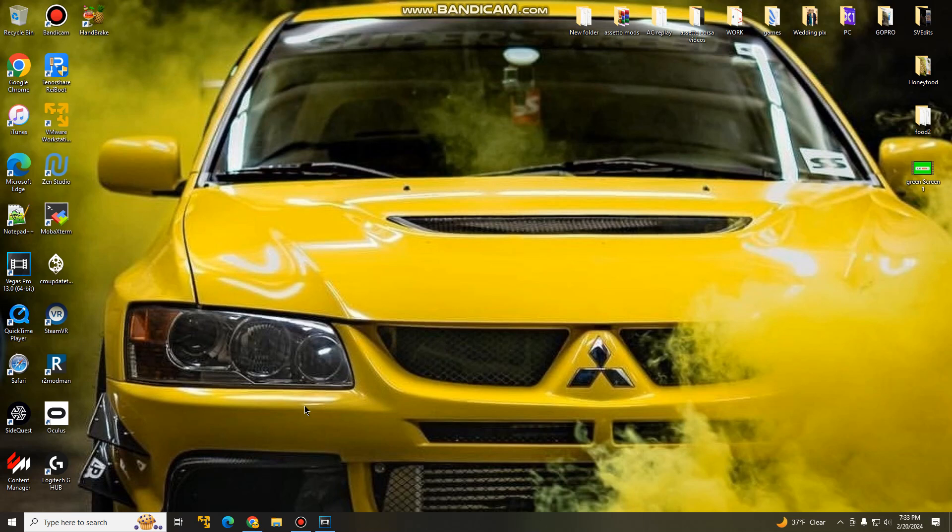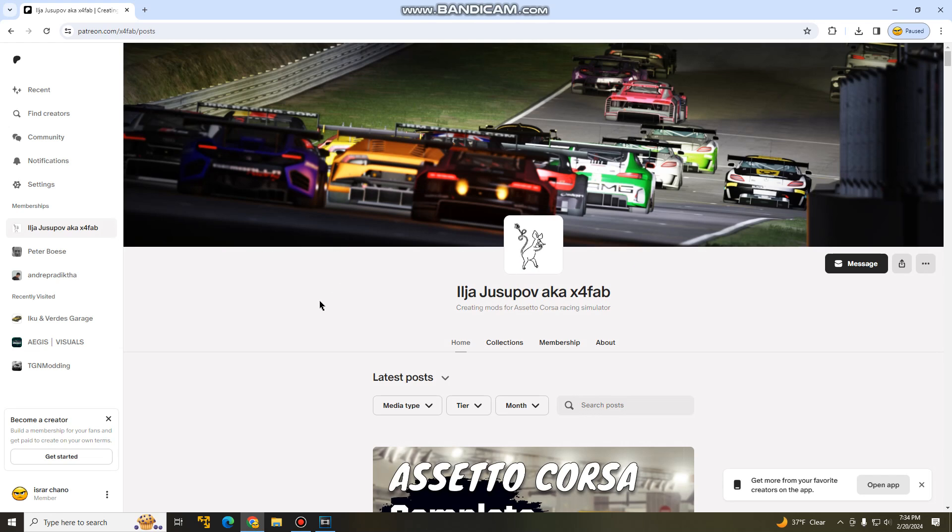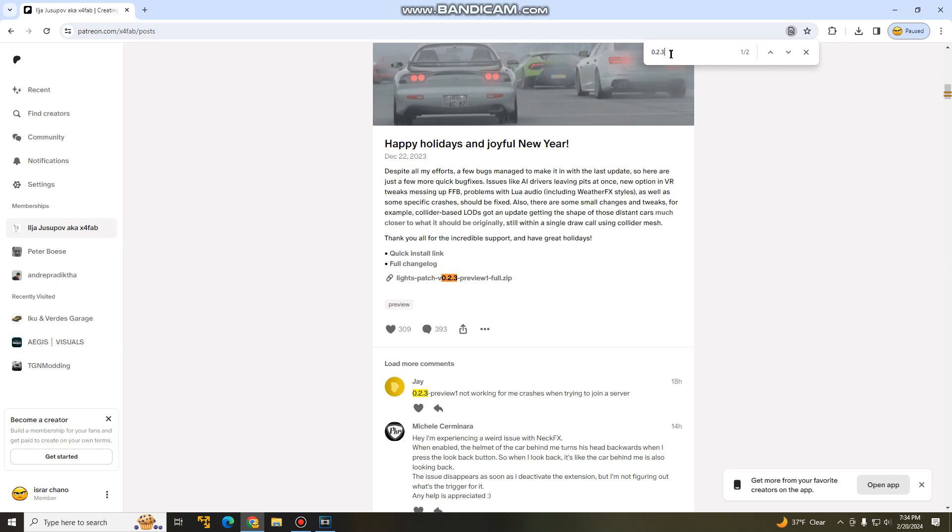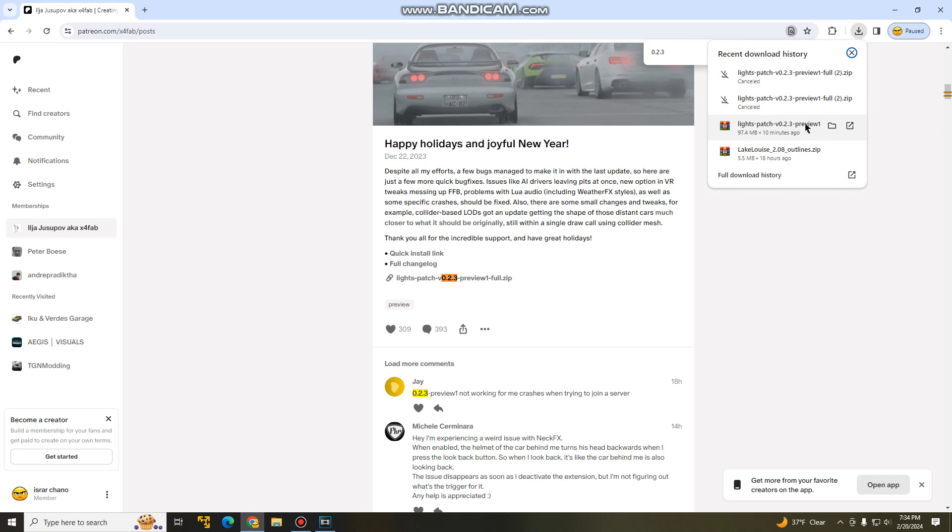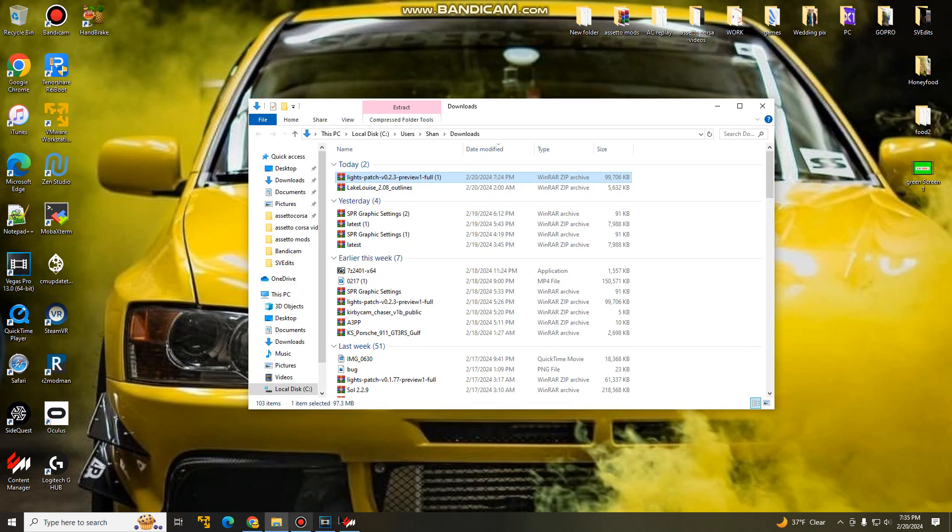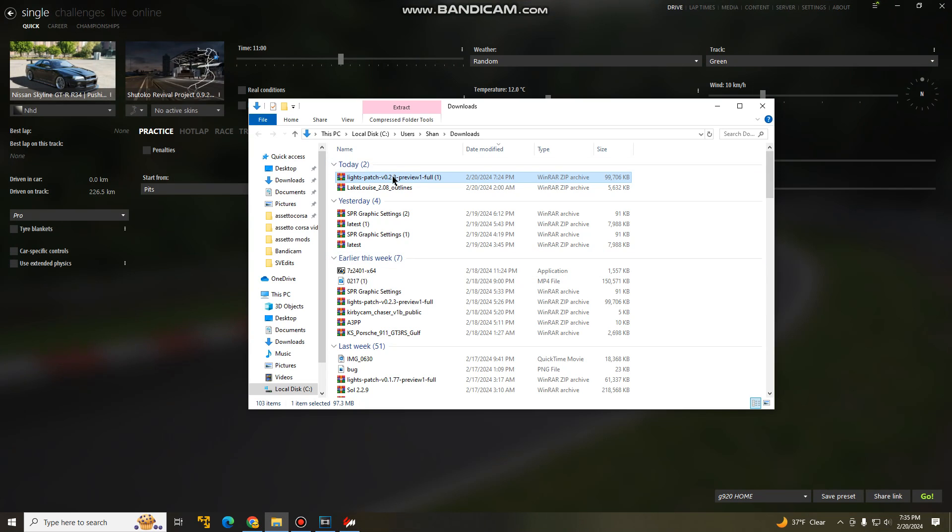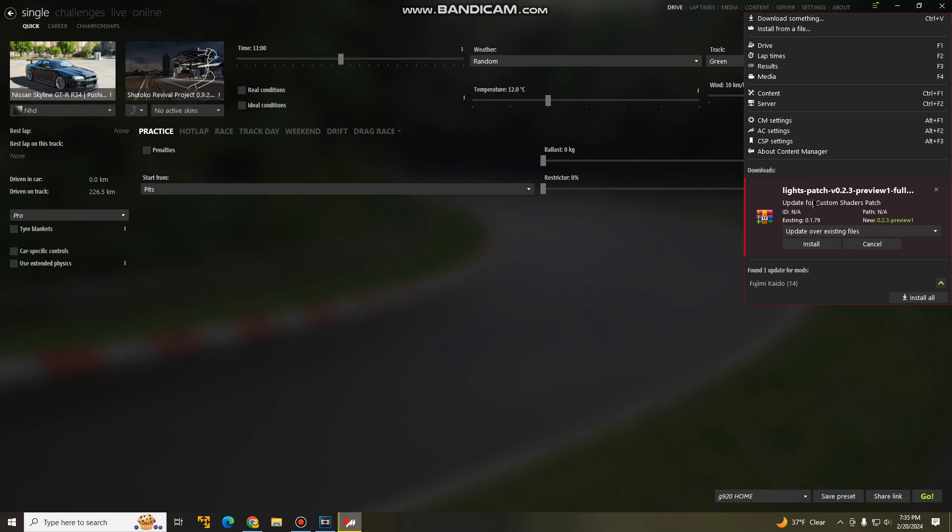The next thing we're going to do is install our preview version. So I will leave all the links in the description below. It's another Patreon page. I did forget to mention that this is also a dollar. Once you guys are here, hit control F, you're going to enter 0.2.3, hit enter, and there it is. Once you guys are here, click on that, it should start downloading on your top right. Once you guys have that downloaded, I already have it right here. Open up file location, minimize this, open up your content manager, get your folder popped up, drag and drop this file onto your content manager, close that out, and it should show up on the top right over here.